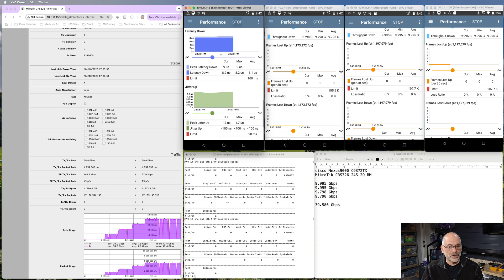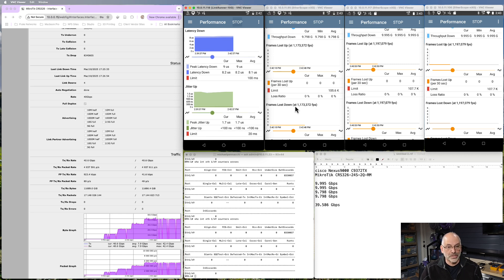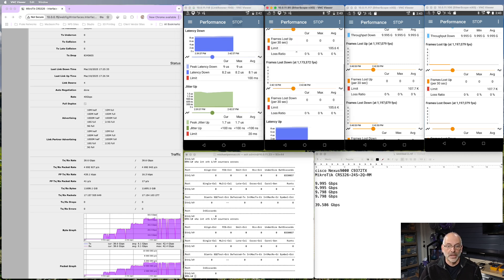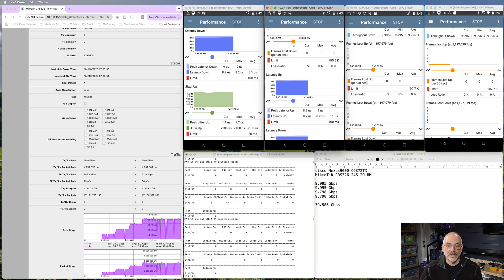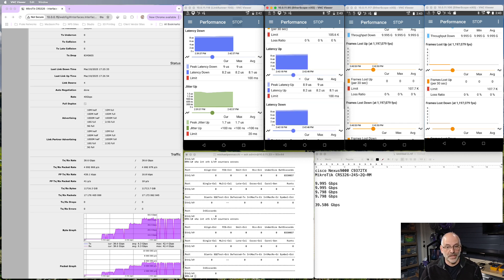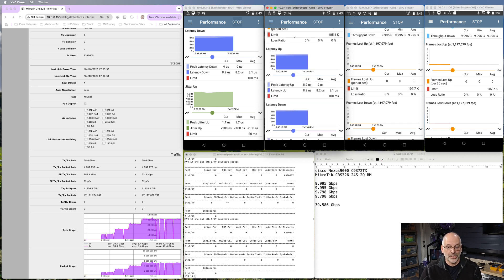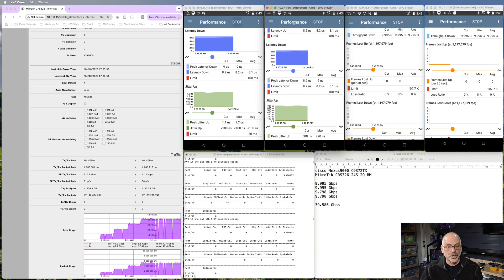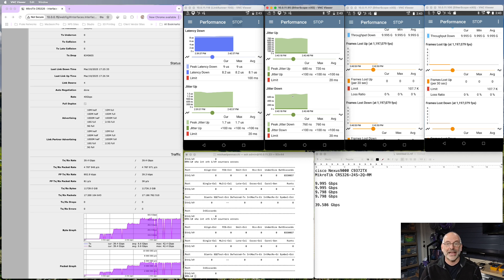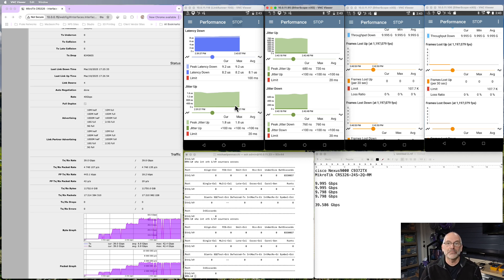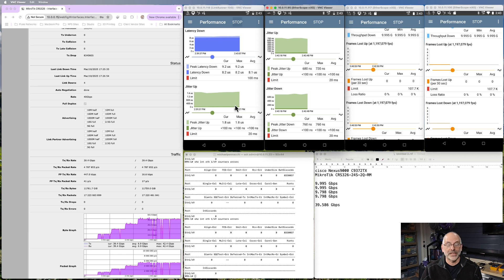And if we look at our jitter, our jitter looks awfully consistent as well. Our latency is going to be the amount of time it takes the switch to make a switching decision. Our jitter is that variation in packet arrival time. So I would say that we're able to get the full 40 gig out of that link. I'm pretty happy with that.